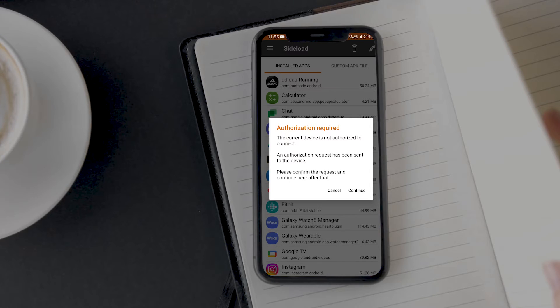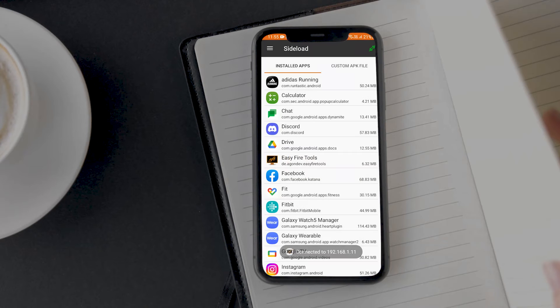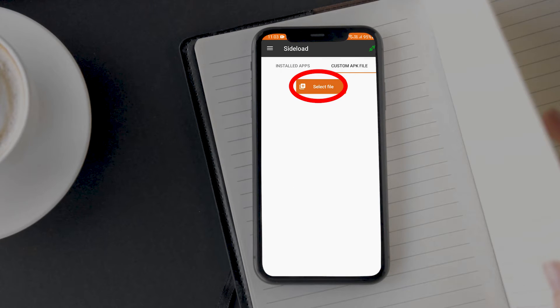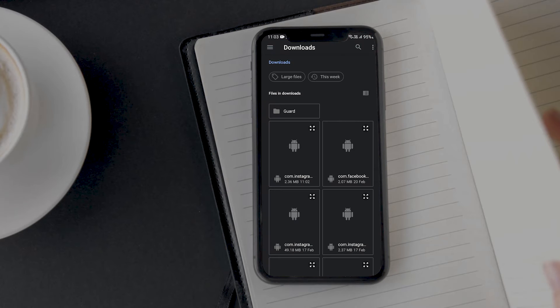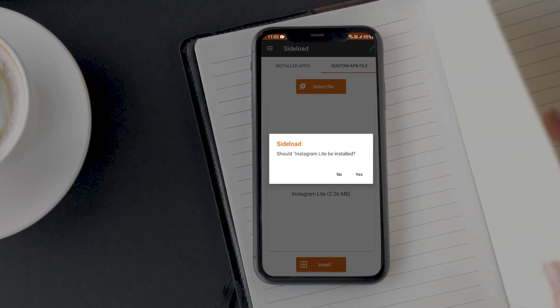Now the Easy Fire tool and your watch 5 are connected. Tap on the custom APK file tab on the home screen of the app and then select the APK file that you have downloaded earlier from apkmirror.com. Once you have selected the file, tap on the install button to install it on your Galaxy Watch 5.